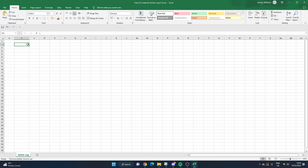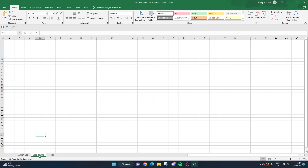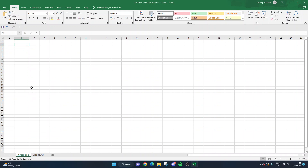I like to start by naming the first tab 'Action Log'. I'm going to call the second one 'Dropdowns' - you can call that anything you like - but we want a second tab basically to give us the ability to set up some dropdowns. We'll walk through that when we get around to it.